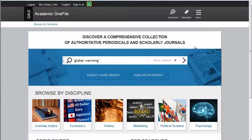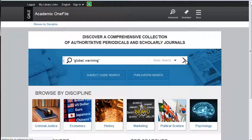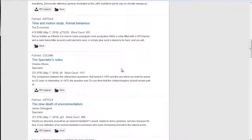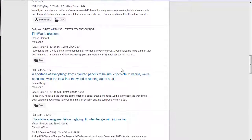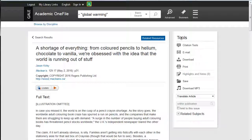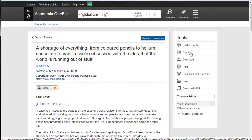First, I'm going to show you Academic OneFile — this is one of our main databases and one a lot of you will probably be using when it comes time to do research. You can just put a topic in; I did global warming, do your search, and when you find an article you're going to use for your paper, say you're going to use this article and need to do the citation for it, it's very simple to find. It's over here in the tools area — where you can also email it to yourself, download it, or print it.